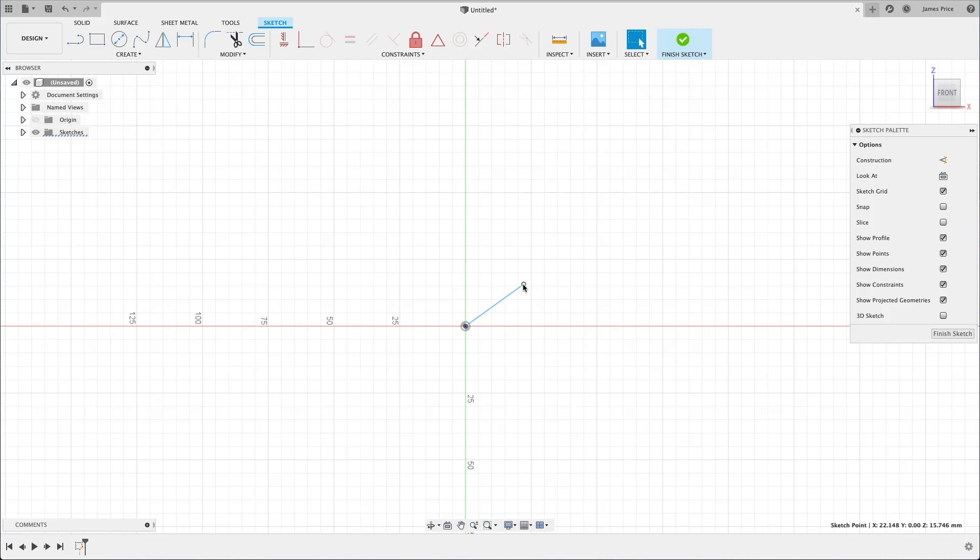To show you an example of constraints, as we snapped to and selected the origin for the starting position, an automatic constraint was placed, meaning this start point is locked in place. As such, we cannot move it as we have done so with the end point.